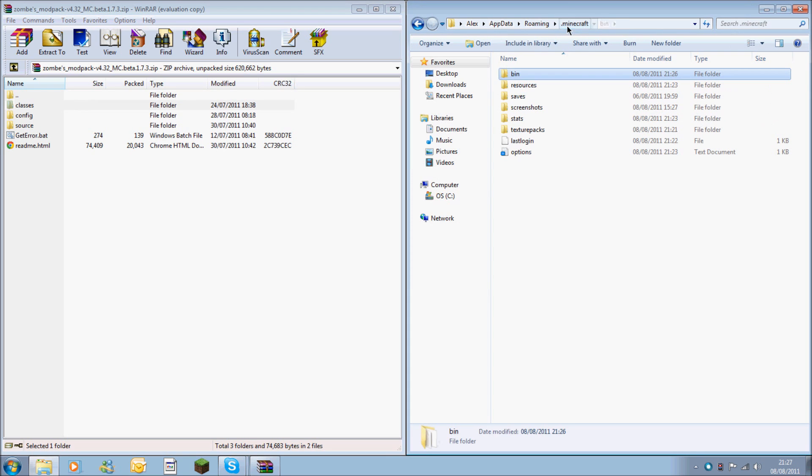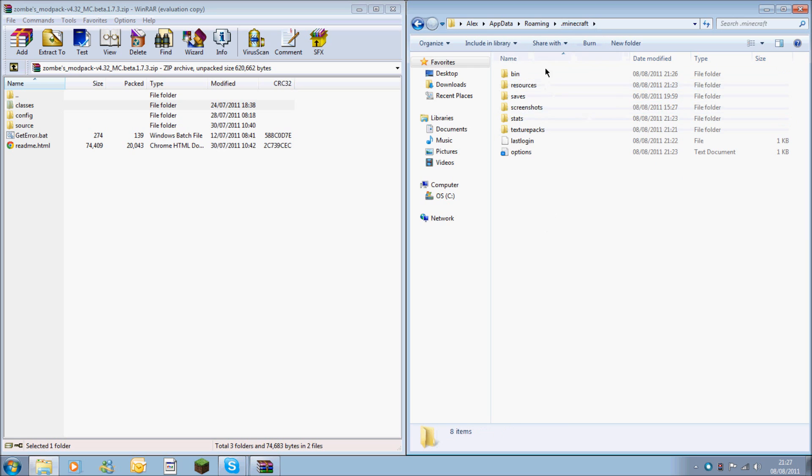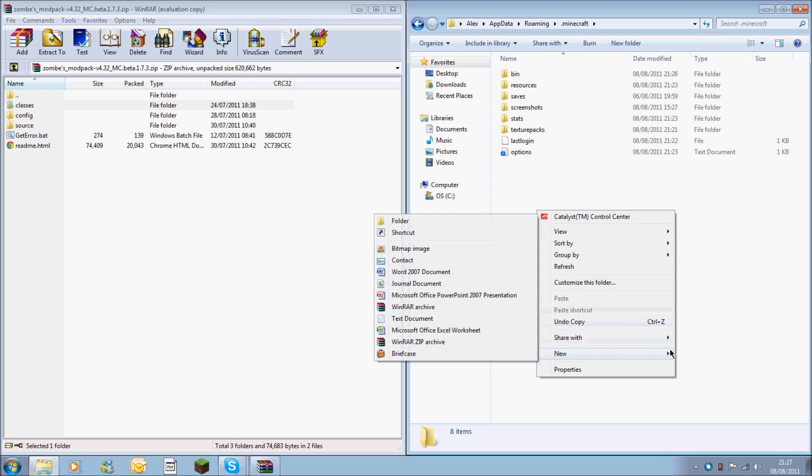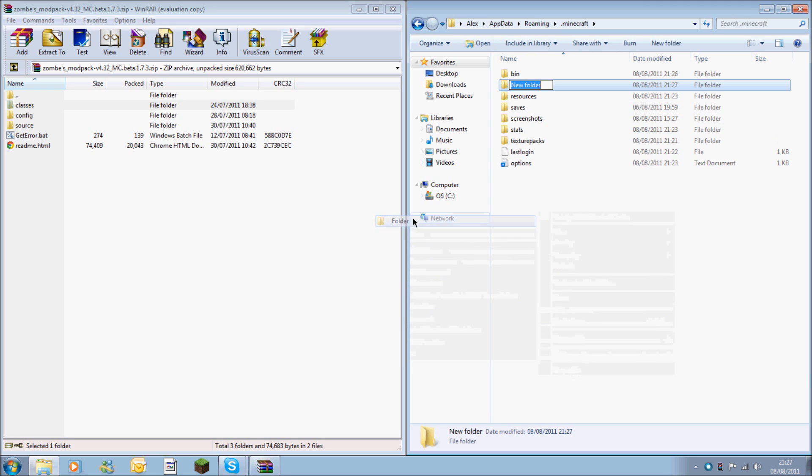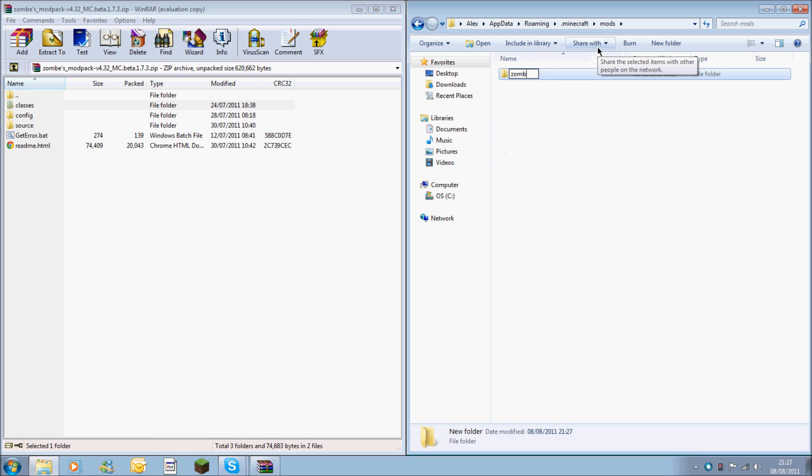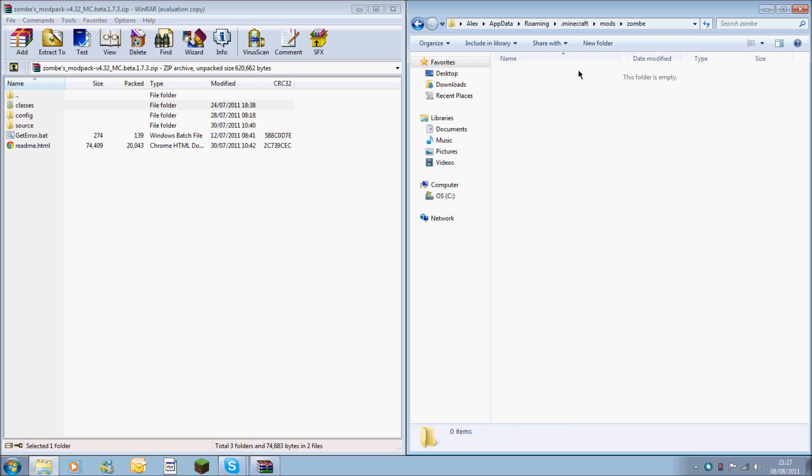This will take you back to your dot minecraft area. In this area where you've got your bin, resources, saves, and screenshots, you're going to want to go new and folder. You're going to call this one mods, no capital letters, nothing. Then you want to go into it. You're then going to want to create another new folder called zombie, which is z-o-m-b-e, once again no capital letters. This is because it's where the file gets read from.